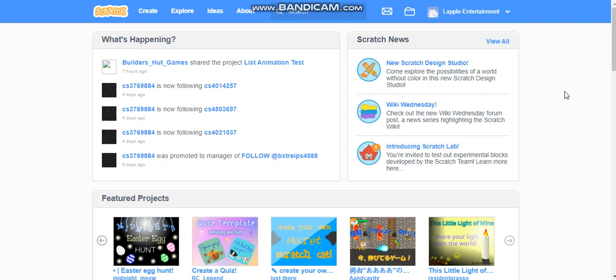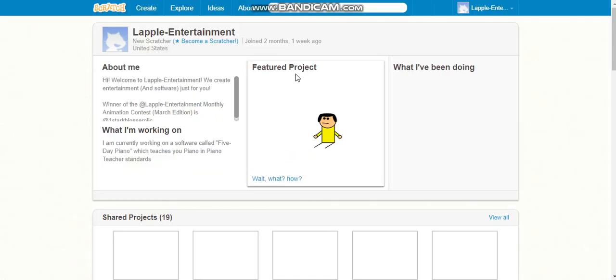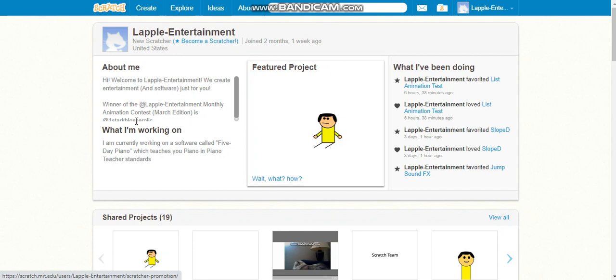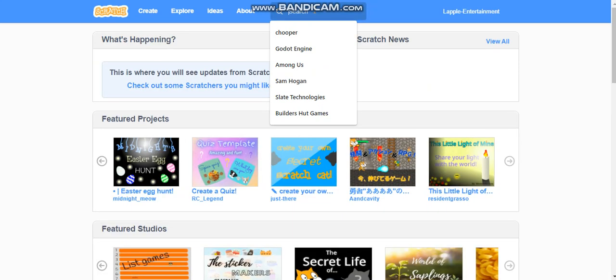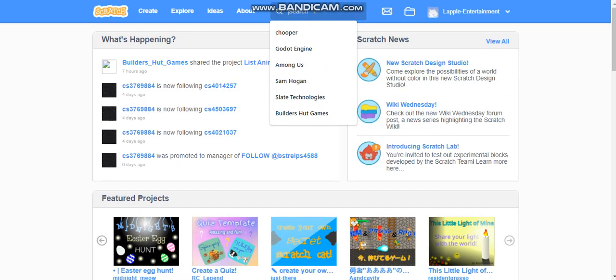Hello guys, today I'm going to be showing you how to make a project with cloud variables without doing much. I'm not a scratcher. Let me show you - you can see that I'm not a scratcher and it says become a scratcher. I haven't clicked that yet.